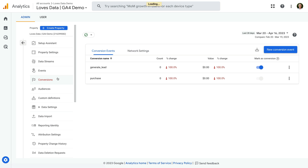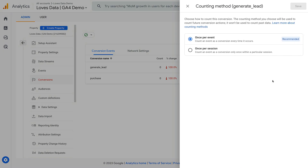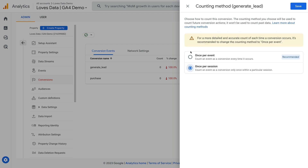We can now see the events that have been configured as conversions. Just to highlight, the purchase event is automatically marked as a conversion in Google Analytics, so that's why you can't enable or disable it. To adjust how conversions are counted for an event, we select the three vertical dots on the right, then we choose change counting method. We can see the default of once per event is selected. And if we want to change this to only count a conversion once per session for the event, we can select the option and then click save.